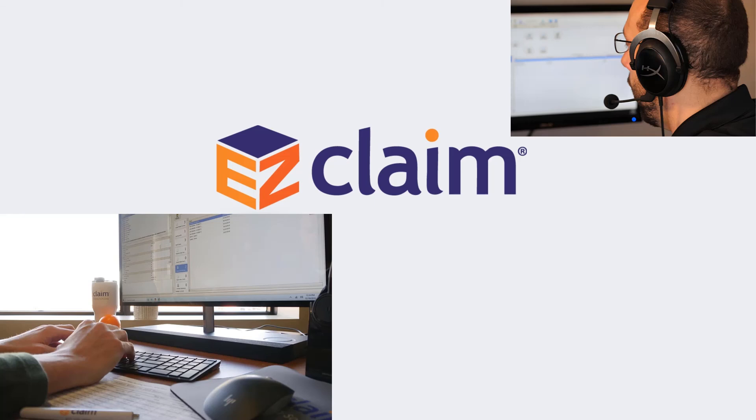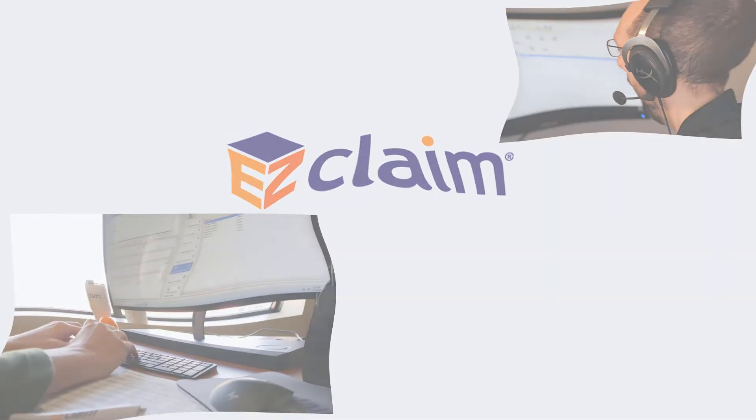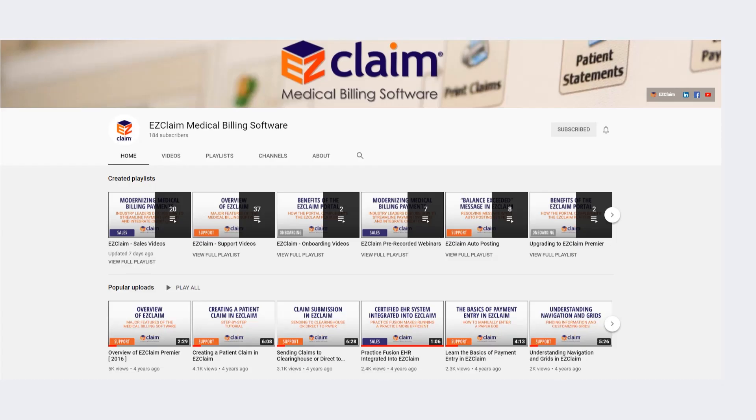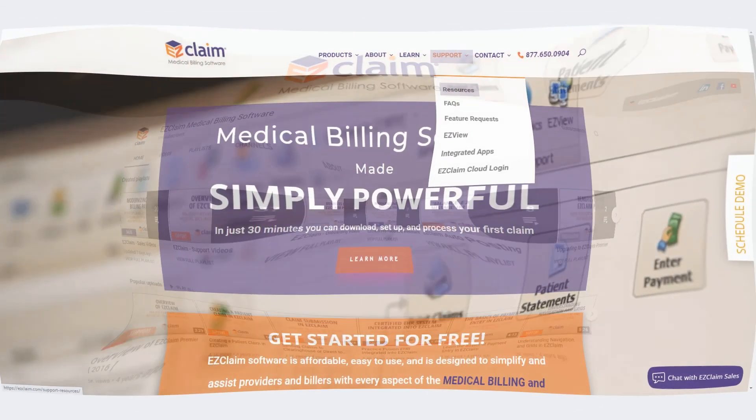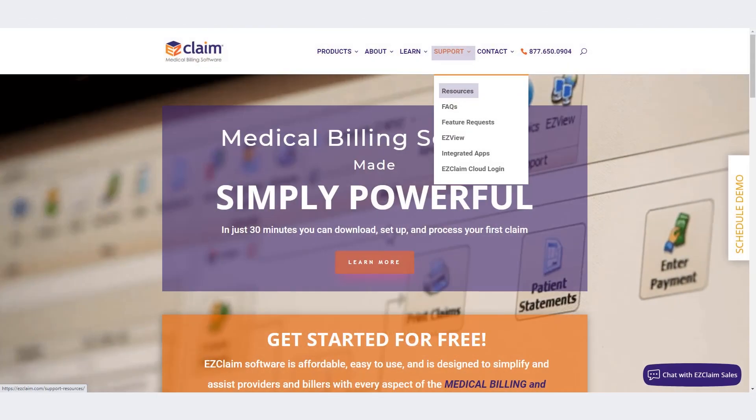Be sure to check out the online resources that are available to you 24-7. We have several tutorials on our YouTube channel, as well as resources on our website, www.easyclaim.com.